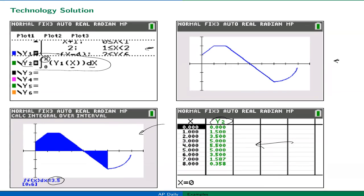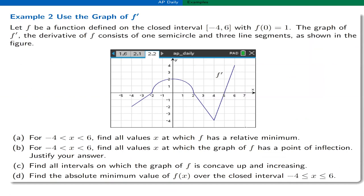Here's example two. Let f be a function defined on the closed interval minus four to six. Suppose f of zero equals one — an initial condition — and the graph of the derivative f prime is given, consisting of three straight line segments and a semicircle. This is a very typical AP calculus problem involving analysis of a function using the graph of its derivative and accumulation. There are several questions associated with the graph and the function f that I'll work through.